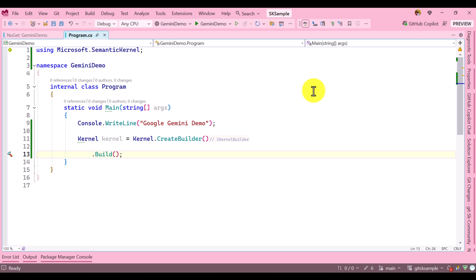Hello guys, welcome to my video series. Today I'm going to talk about Microsoft Semantic Kernel. In this video, I'm going to focus on how to connect Google Gemini AI model using Microsoft Semantic Kernel. Let's start with how to implement this feature.